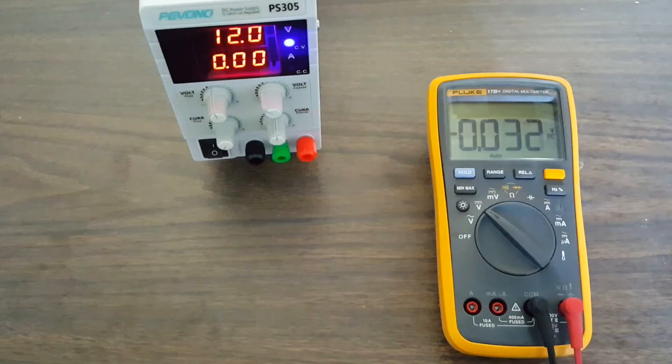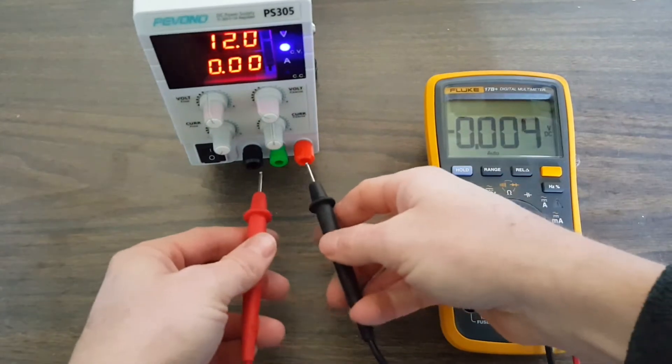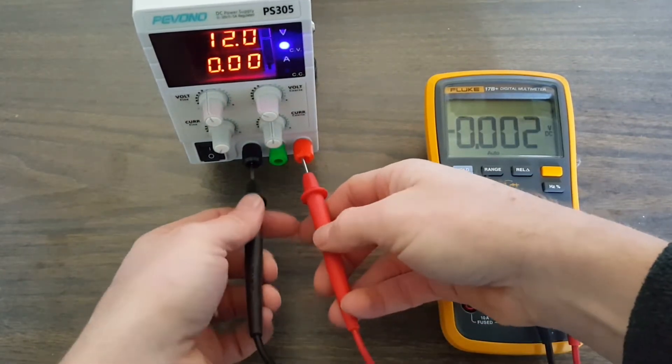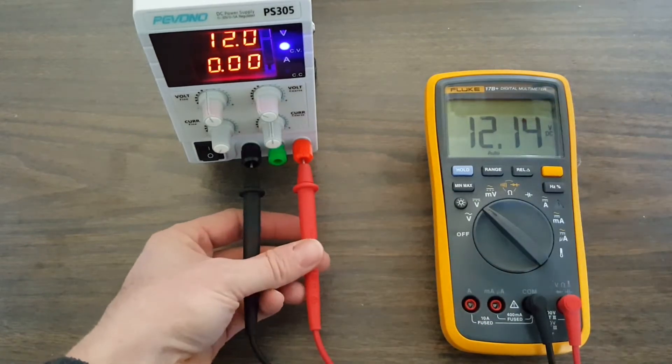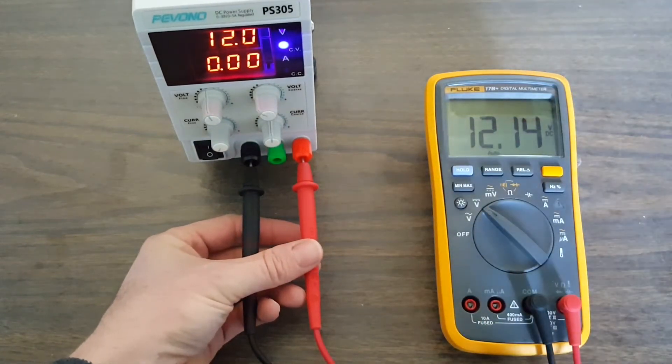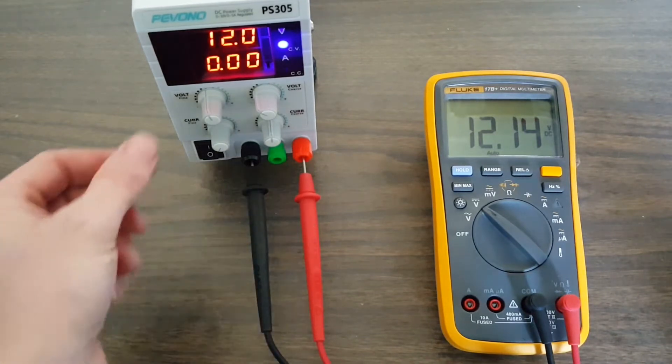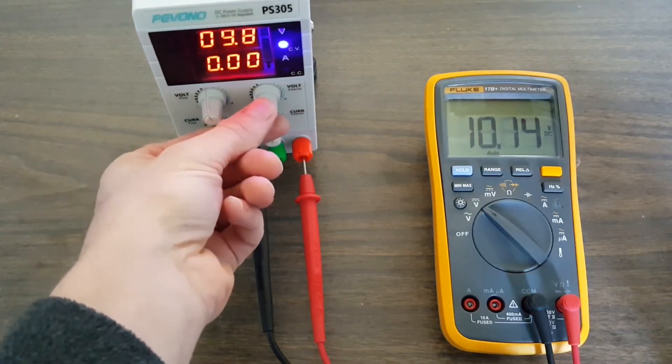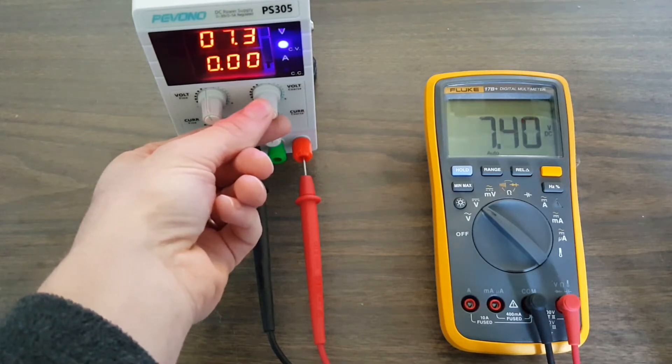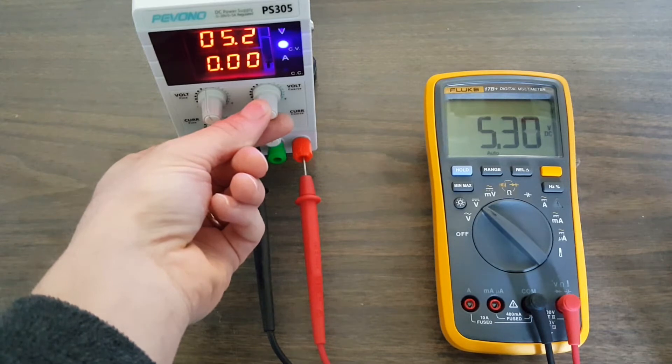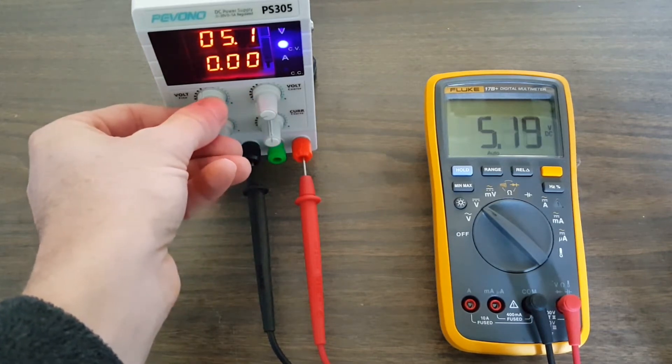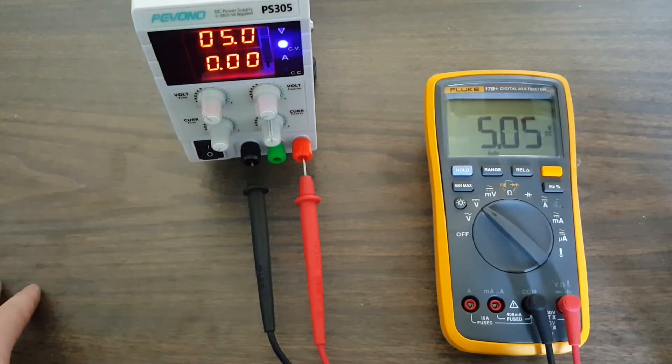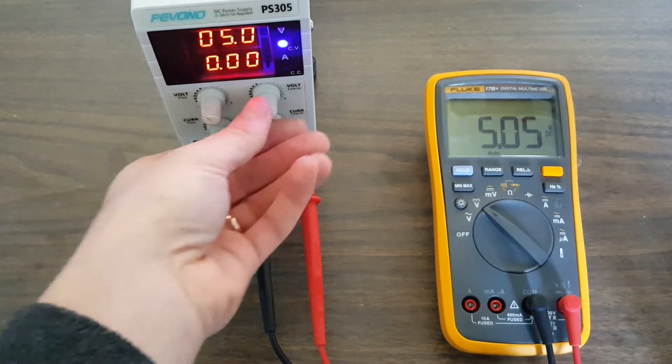We have the unit set to 12 volts exactly. Let's probe the outputs and see what we get. 12.14, and that's pretty decent. Let's adjust this a little bit and go to different values. Let's go down to 5 volts, which is a common voltage used in digital TTL logic. Pretty close, not bad, 5 volts.